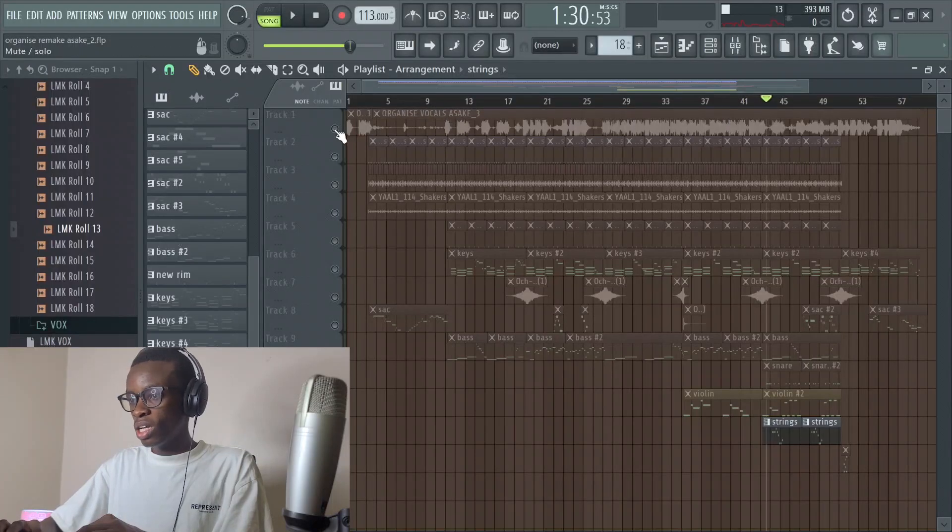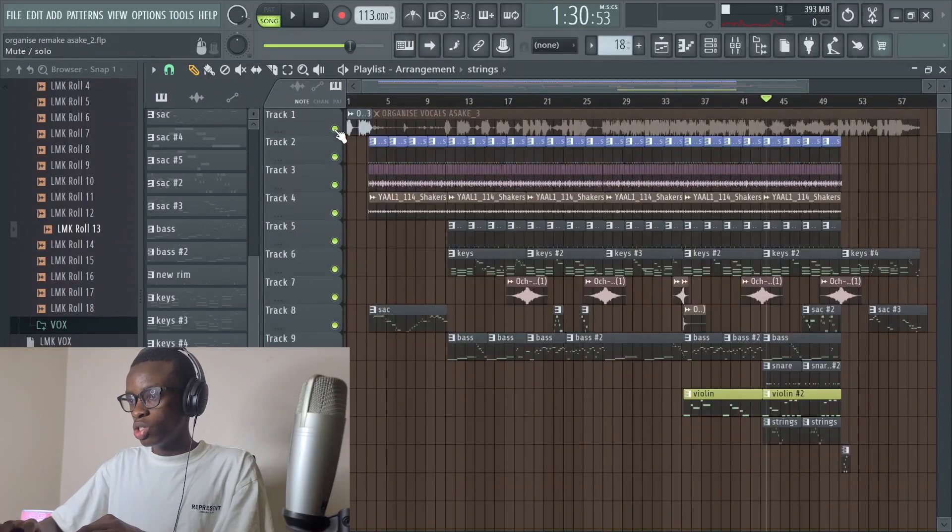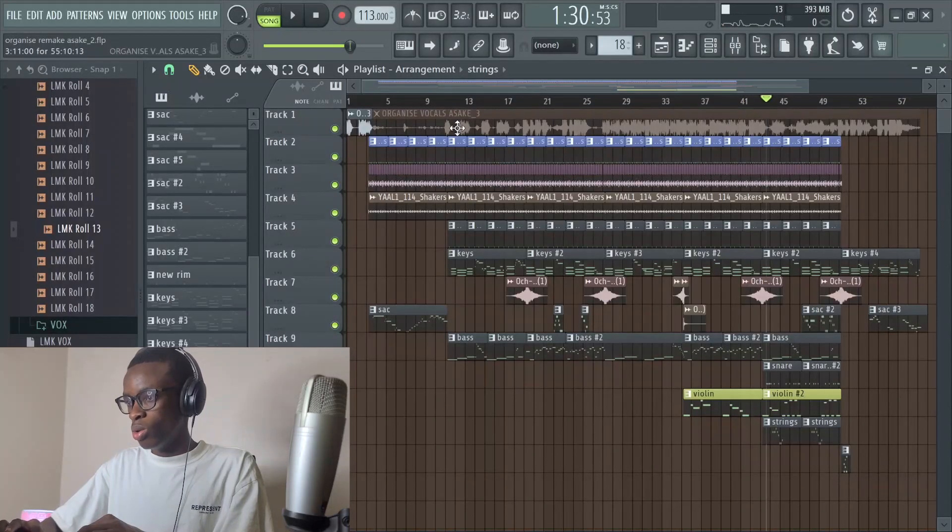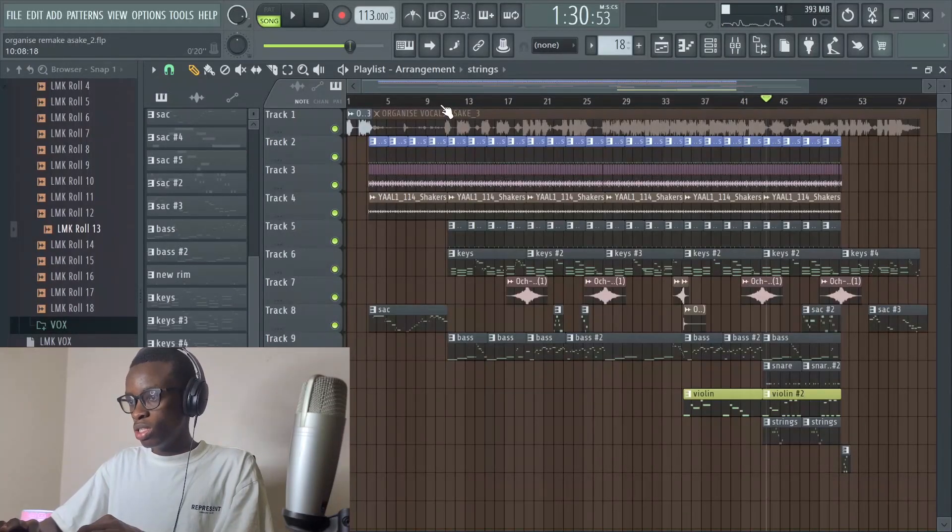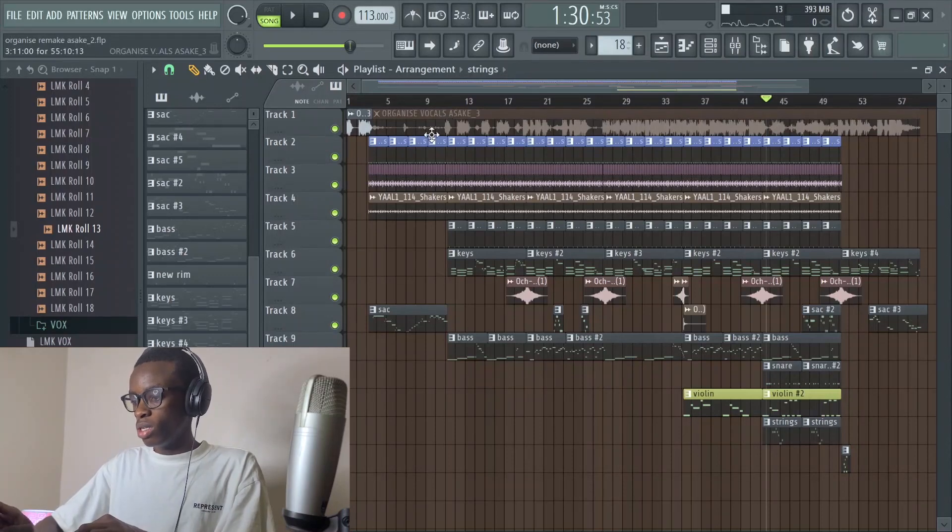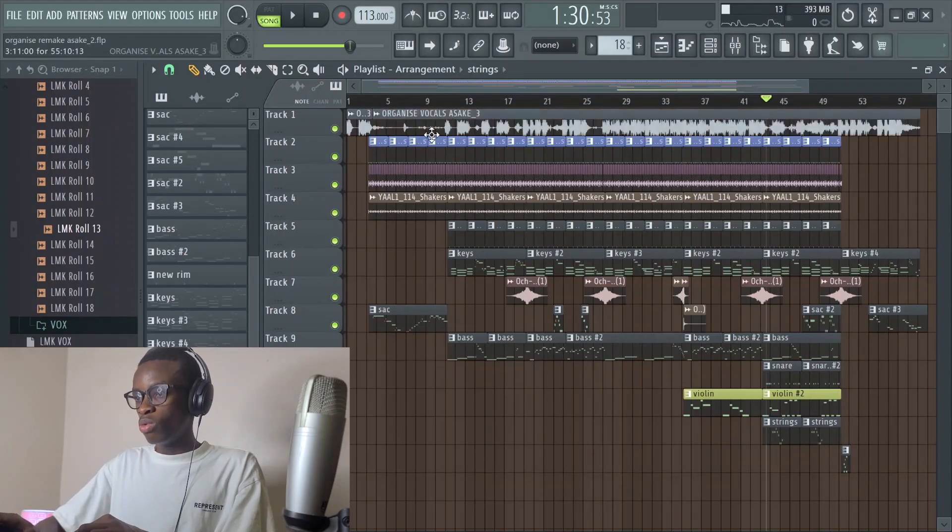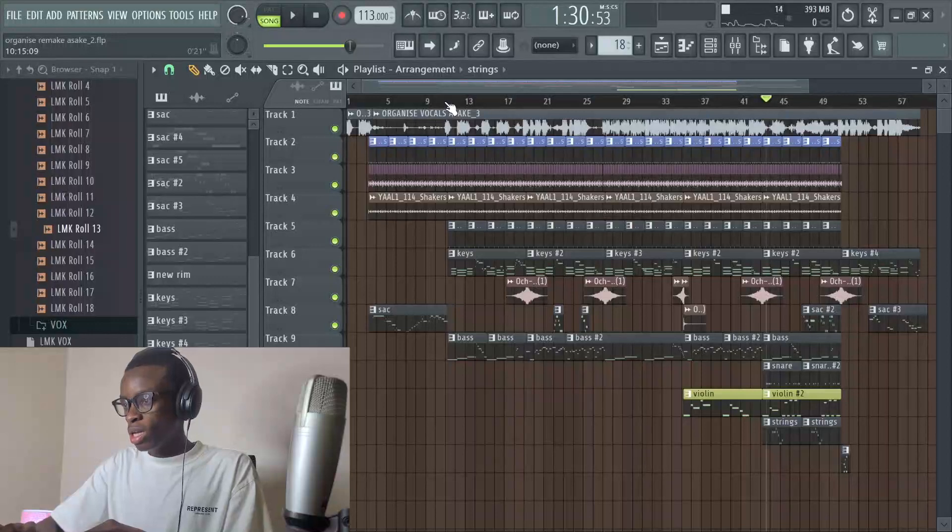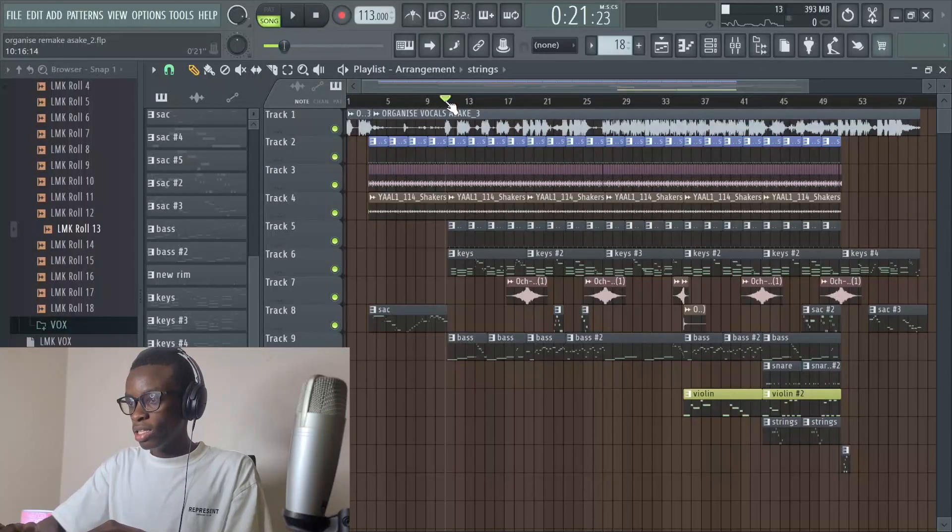Let me play the song with the vocals because I have the vocals extracted here, so you can get how the beat sounds with the vocals. If you've not watched my video on how to extract vocals from any song, watch it. With the vocal it sounds like this.